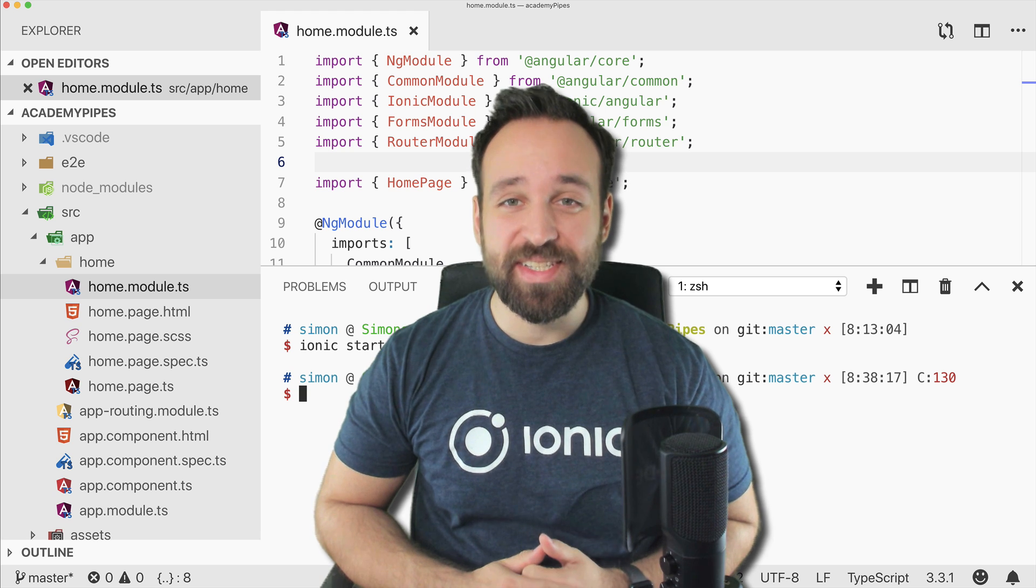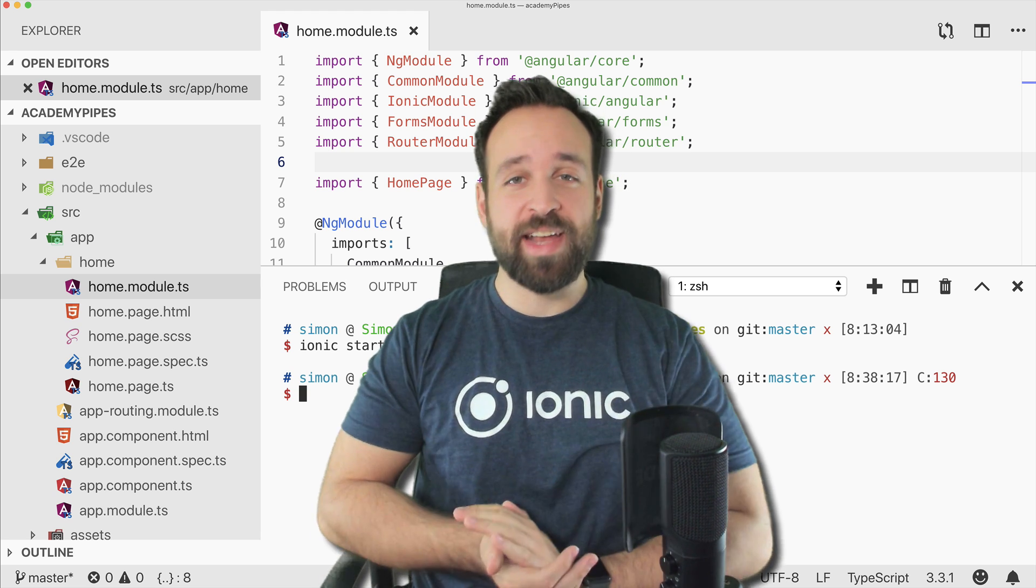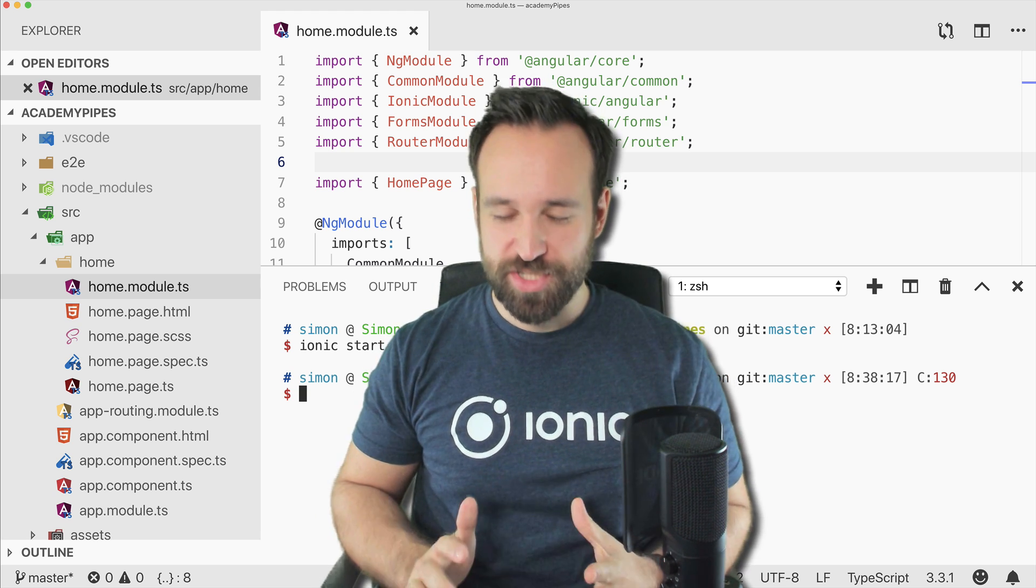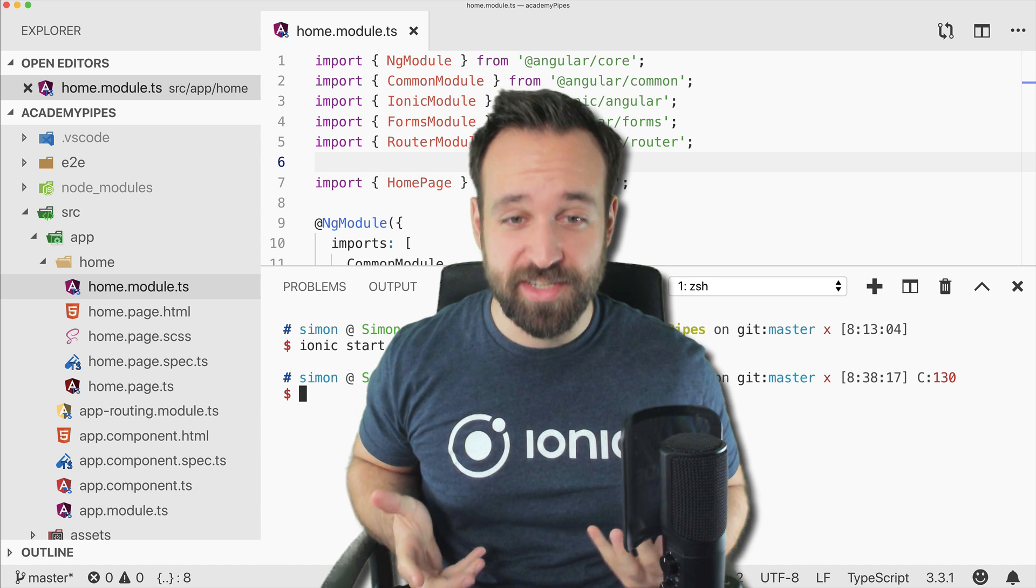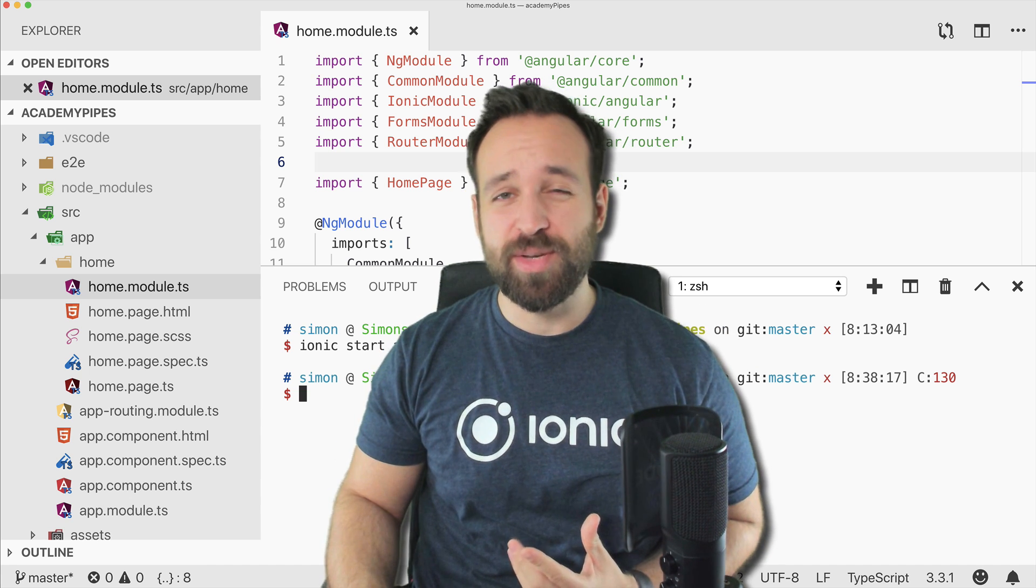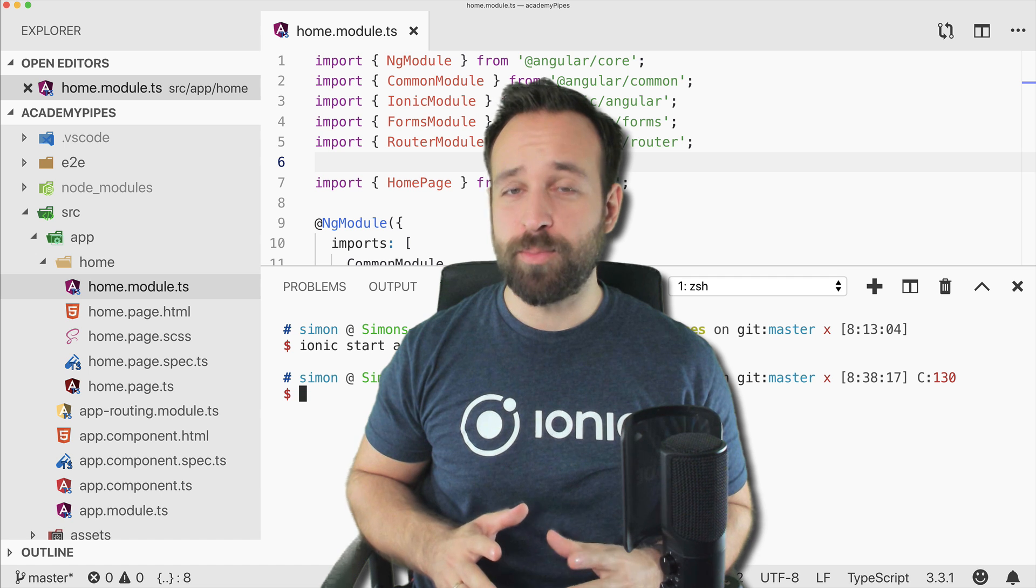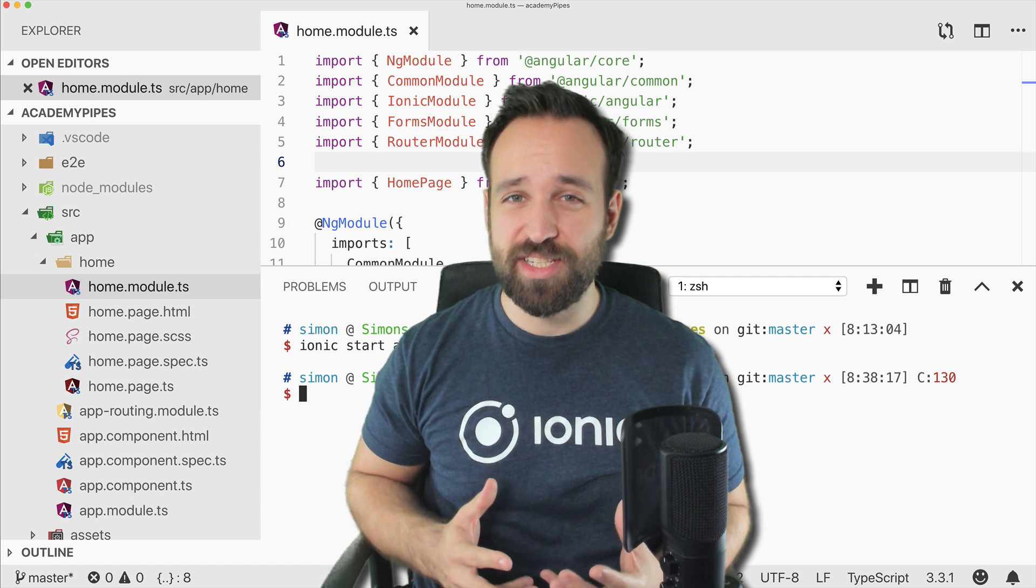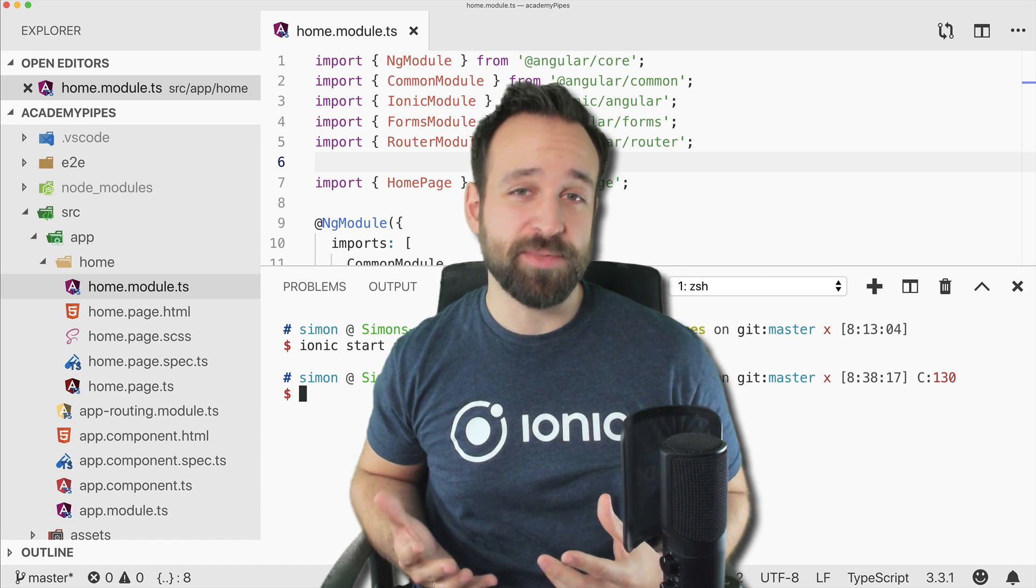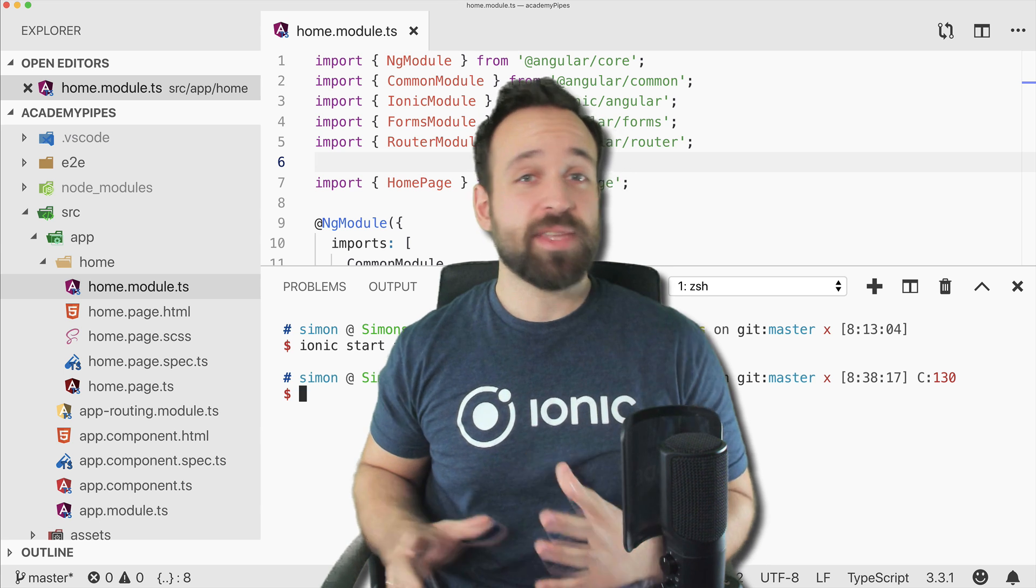Hey everyone, what's up? This is Simon back with a new quick win. Of course, we're doing Ionic in here, so today we want to talk about pipes. There's a great bunch of pipes that are already built into Angular.